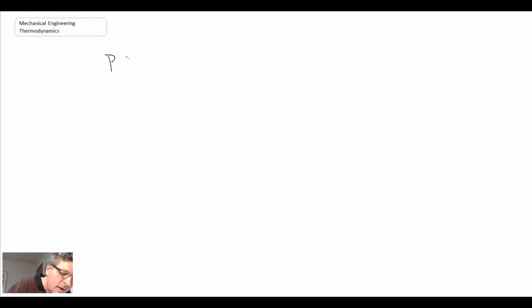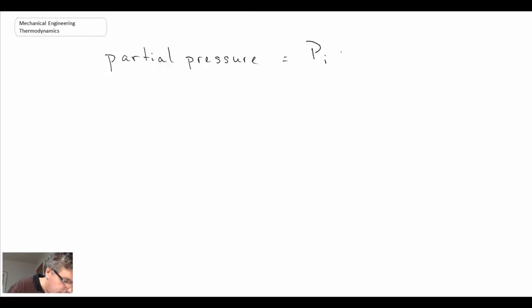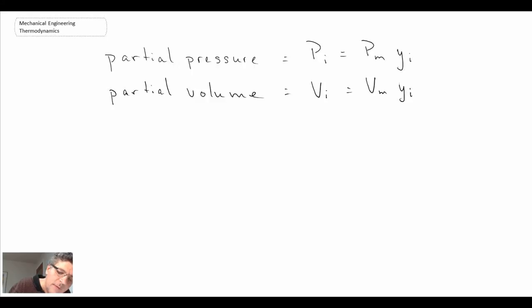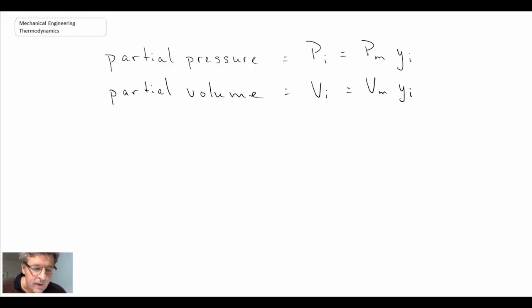This brings up another term we will use when evaluating properties of gas mixtures: partial pressure, which is what we called our component pressure. It will be the mixture pressure multiplied by the mole fraction for that individual component. Similarly, the partial volume will be the mixture volume multiplied by the mole fraction. So partial pressure and partial volume are two things we will use as we're evaluating property data.